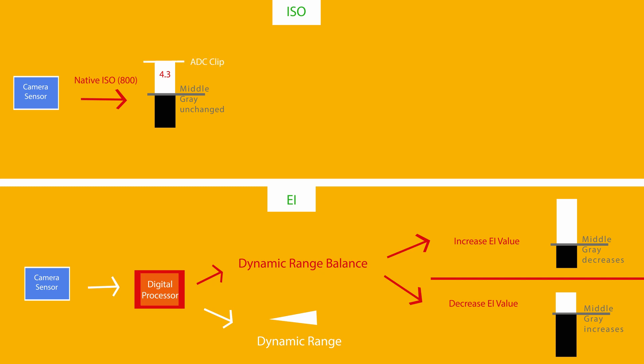If you increase or decrease your ISO, the amount of stops between middle gray and where your signal clips will not change. Your dynamic range will also not change.